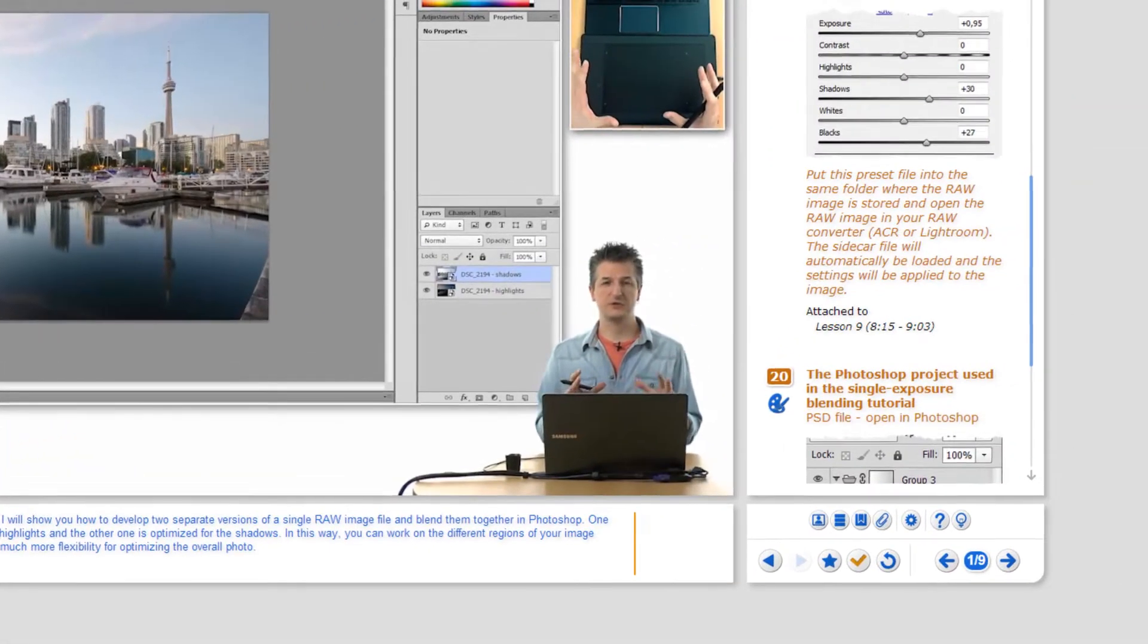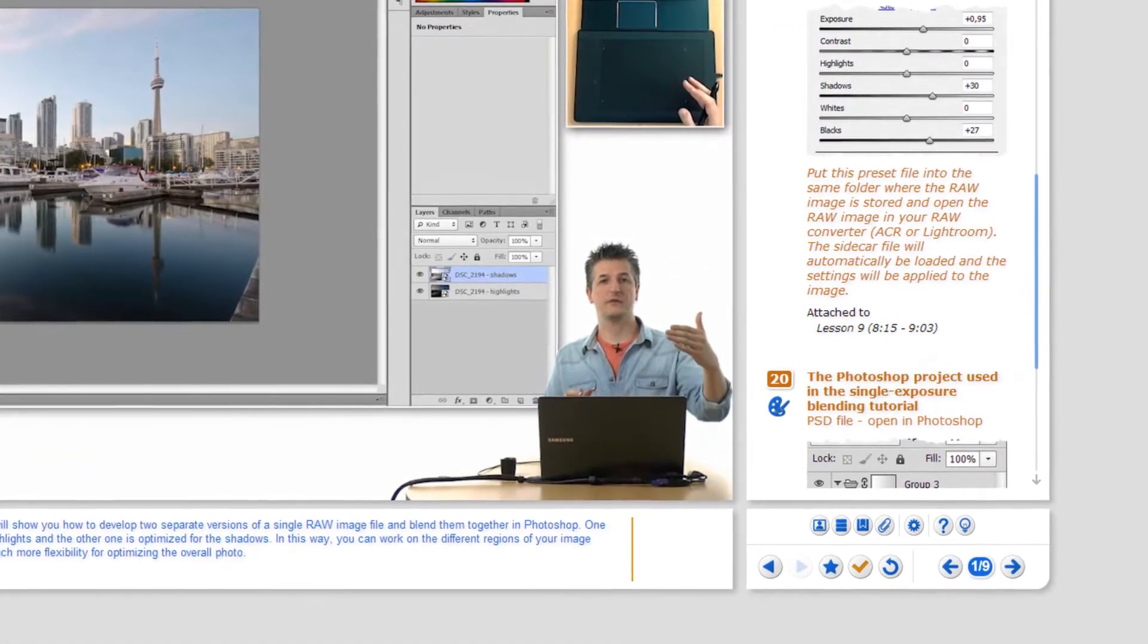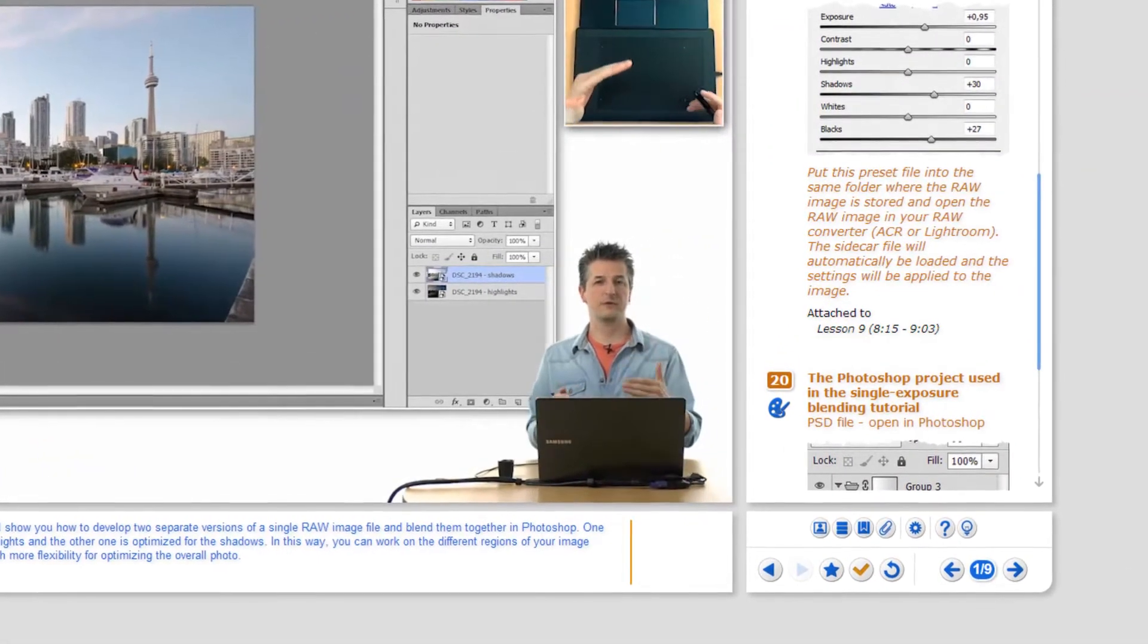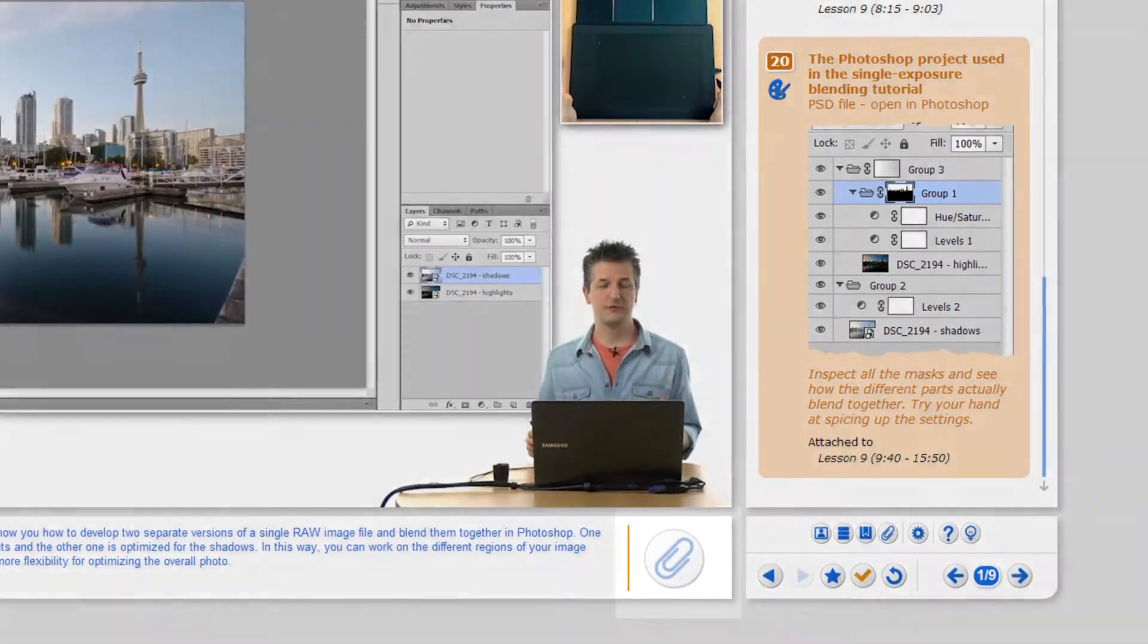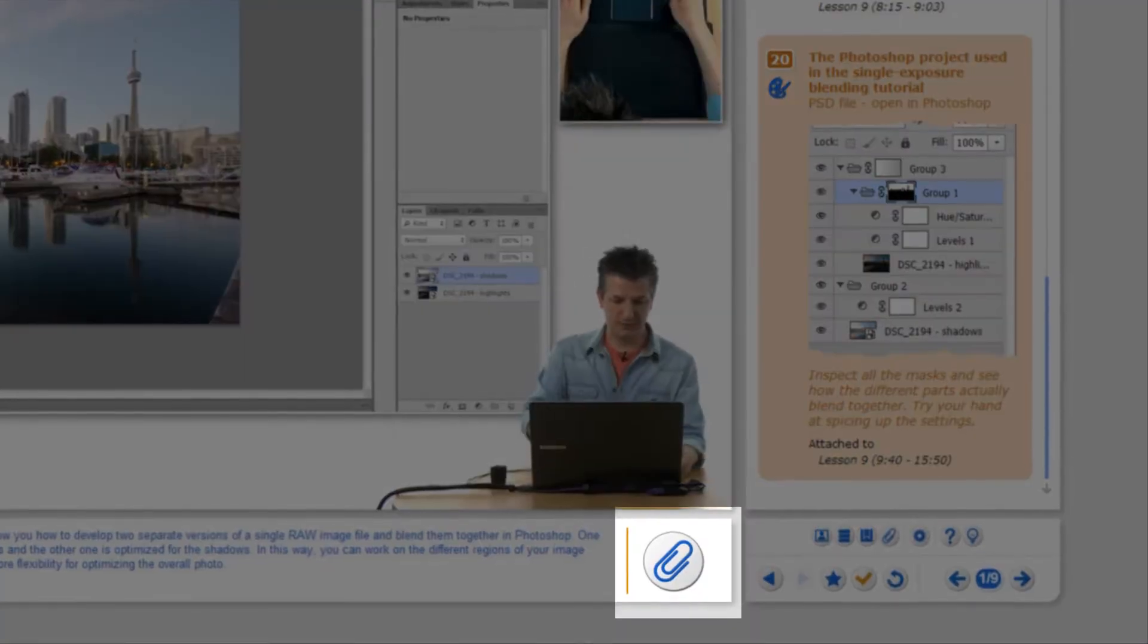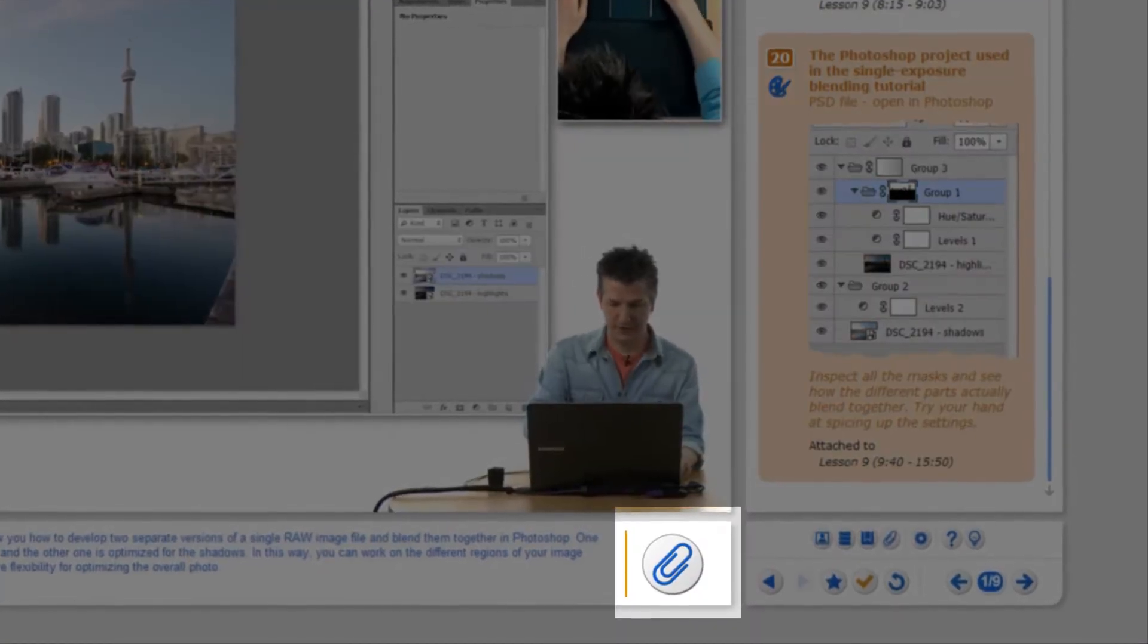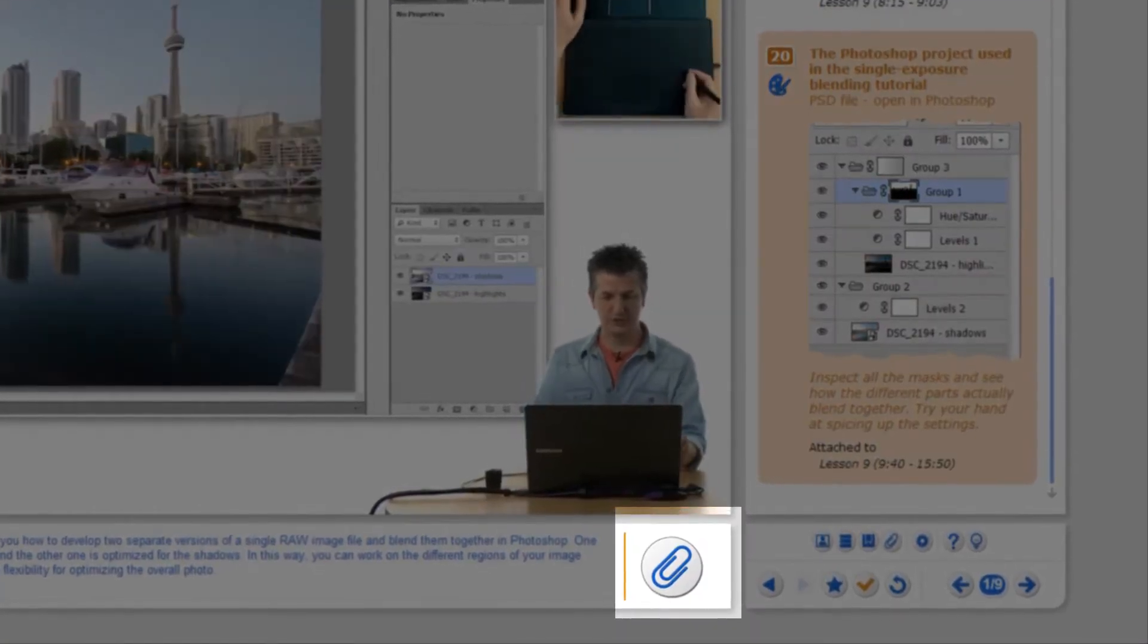On the right-hand side of the information panel you find the notification area where an icon notifies you whenever a resource is available for the video section you are watching.